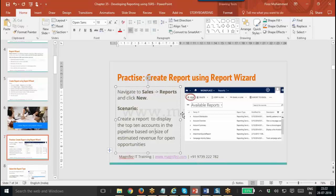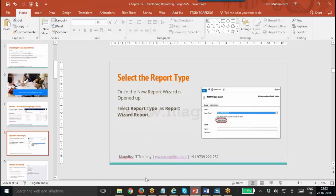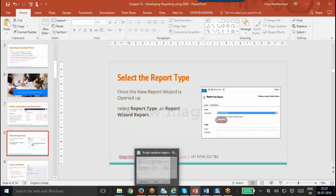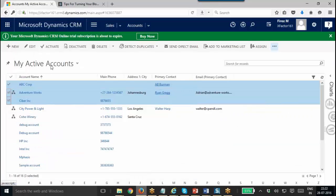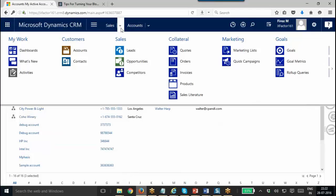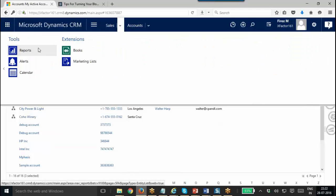So here we have a scenario: create a report to display the top 10 accounts in the pipeline based on the size of estimated revenue of open opportunities. This report will be created for opportunities and we will look at the opportunity revenue. First of all, we will go to our Report Wizard and navigate to Sales Reports.